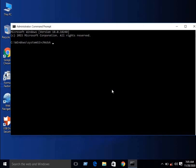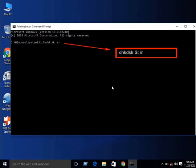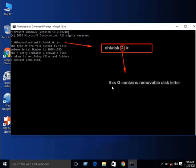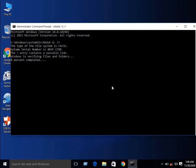After Command Prompt opens as administrator, type chkdsk. Then Windows will verify your files and folders.